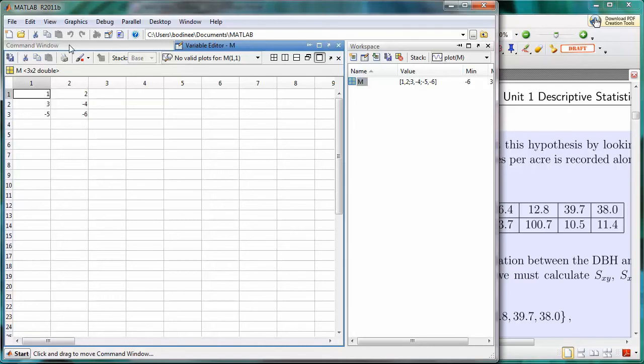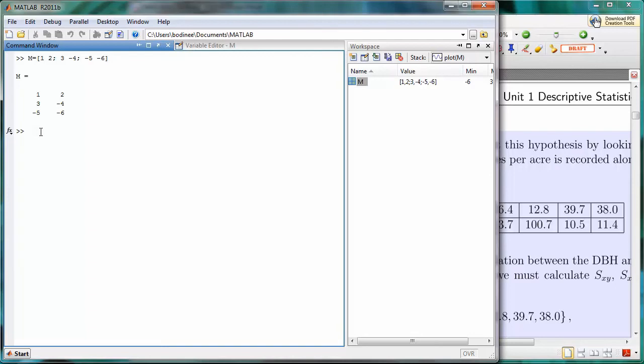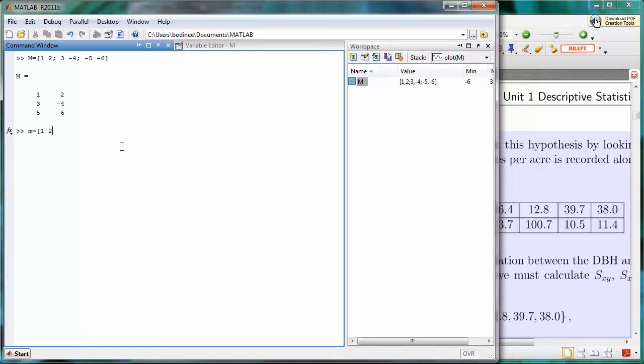I'm going to come back over here to the command window. Now, it turns out that having a semicolon to indicate the next row is not the only way. We can also use a return or an enter to indicate that we want to go down to the next row. I'll start off in the same way. Let me call this one little m. We'll list the two values in the top row. And then, instead of a semicolon, press Enter.